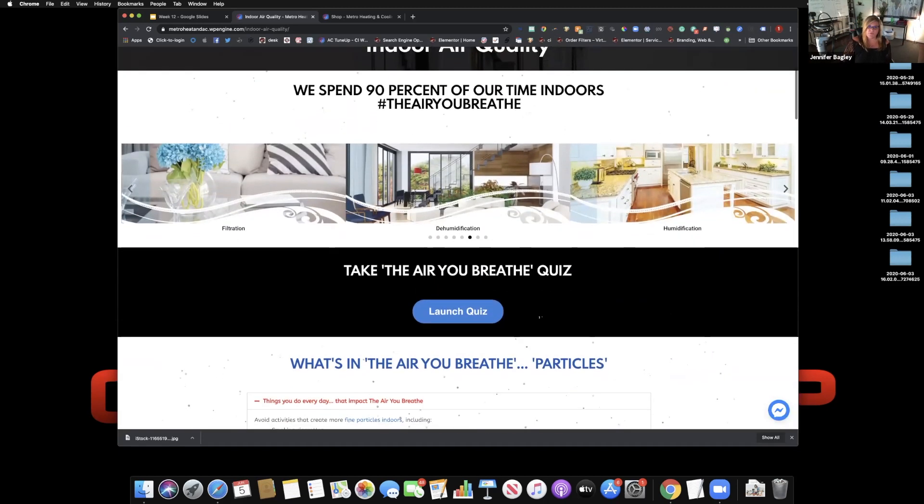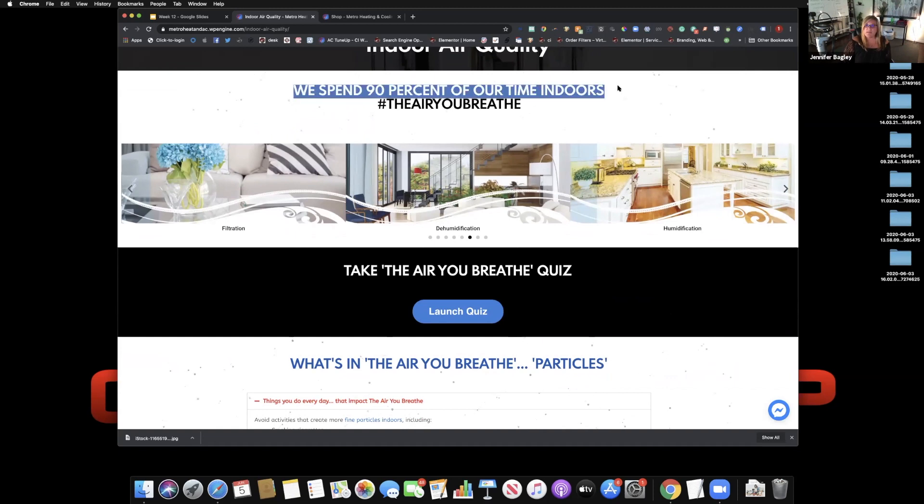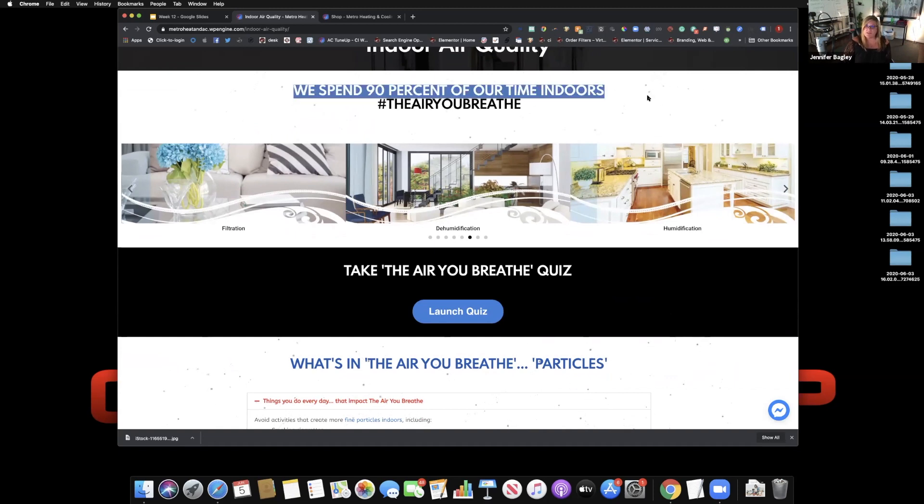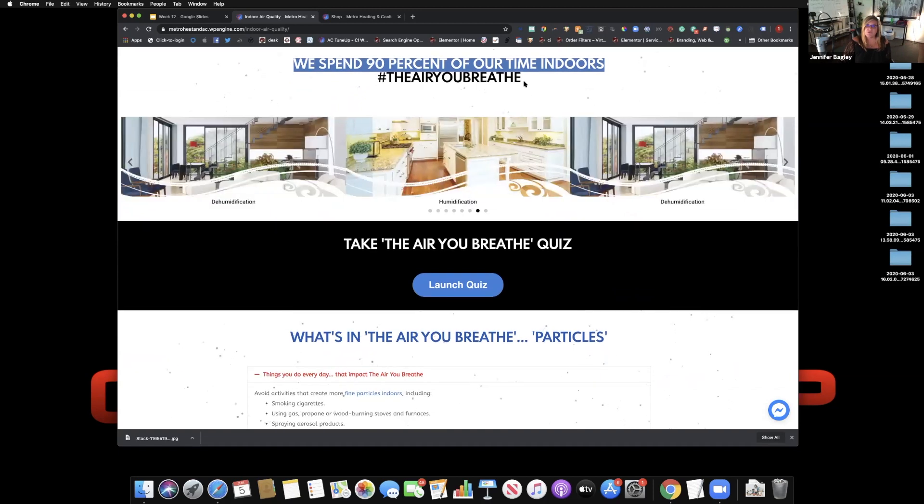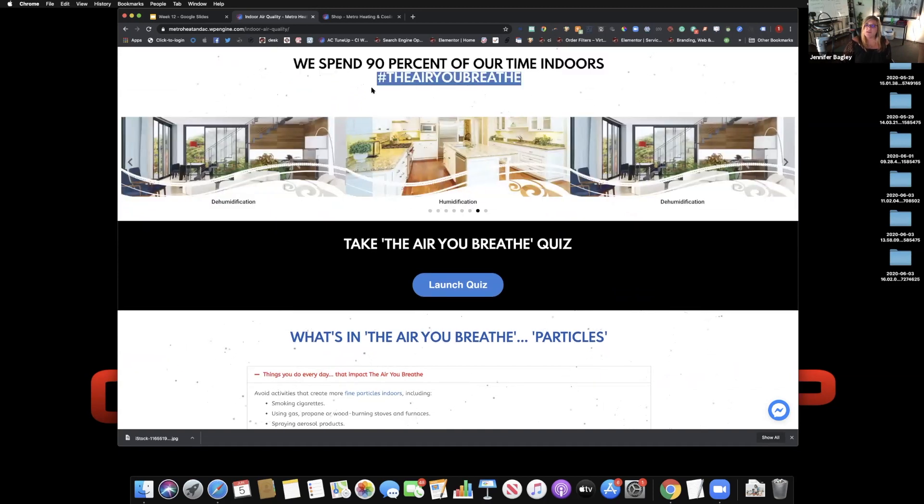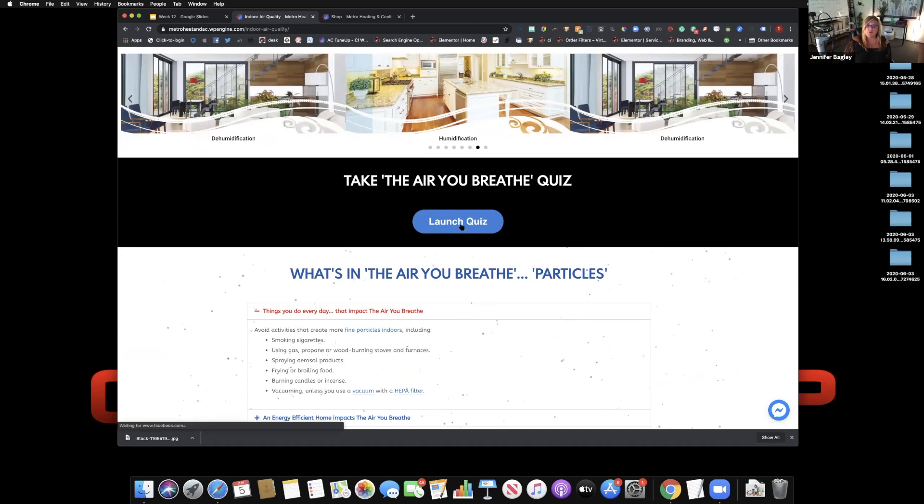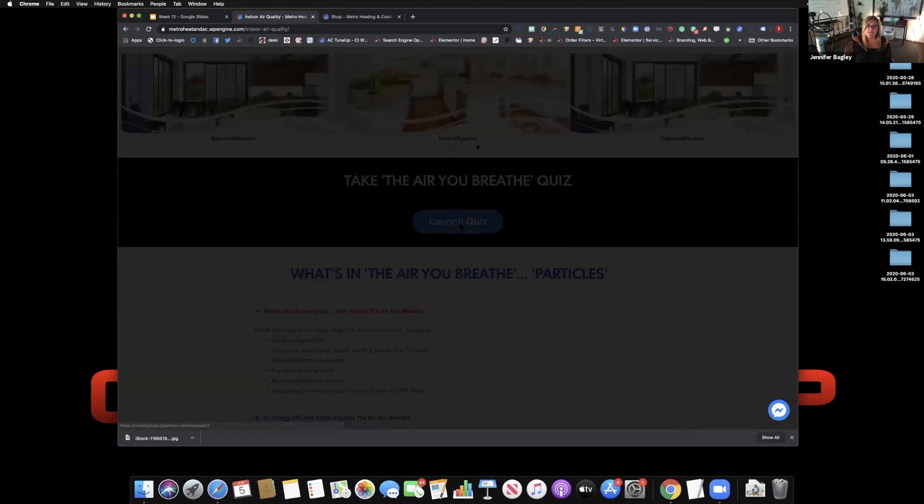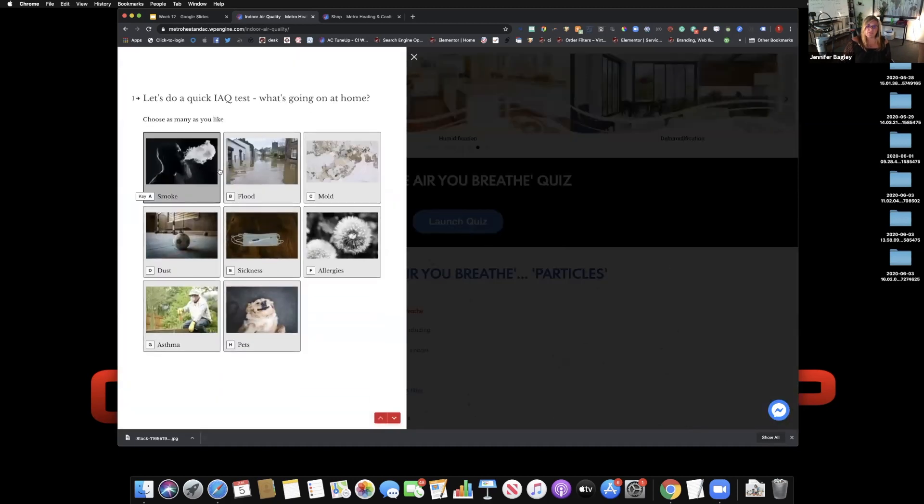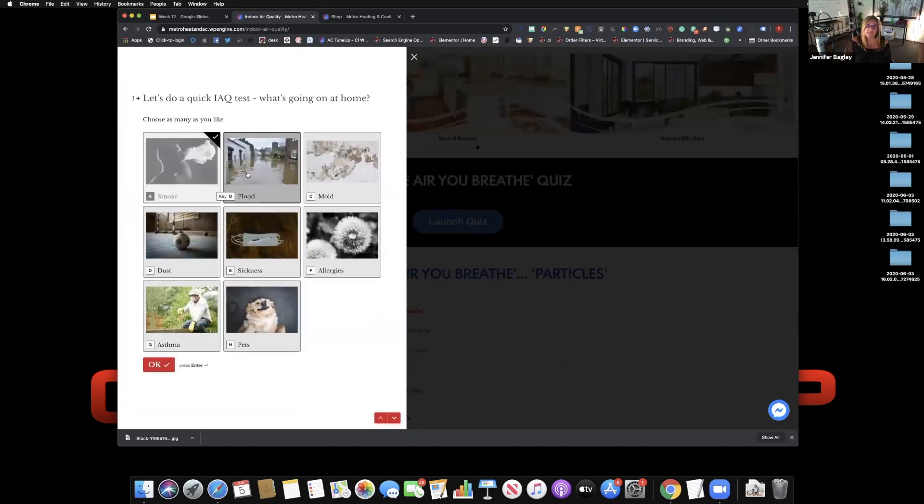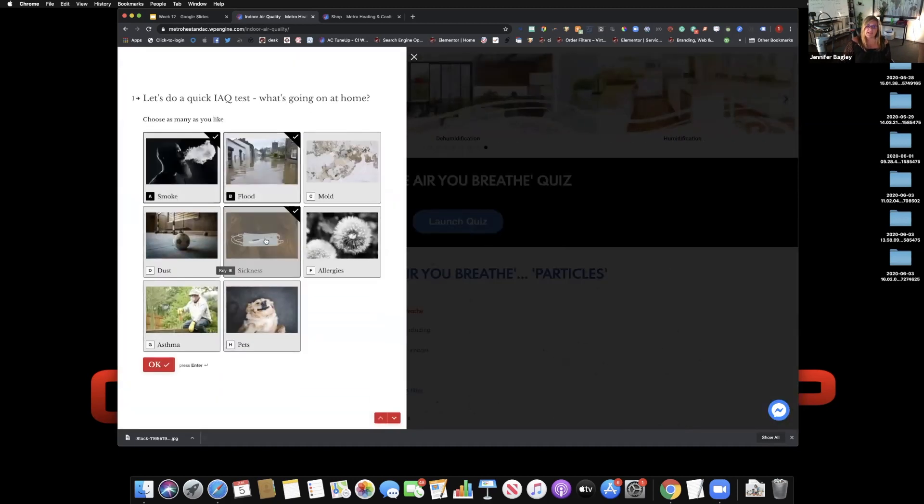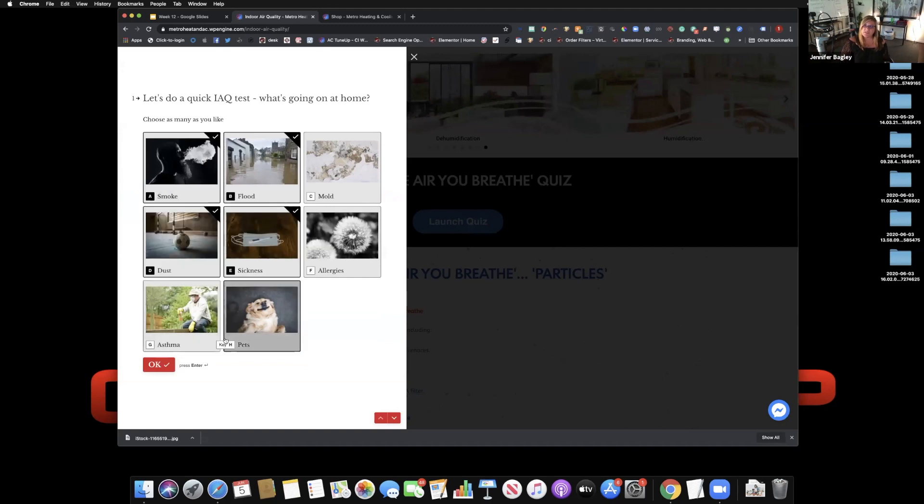So first, how do we connect immediately to a fact? The fact is we spend 90% of our time indoors. Introduce a movement, the air you breathe. Take the air you breathe quiz. Connect with them instantaneously and get them to start engaging in things that are relative to their life right out of the gate.